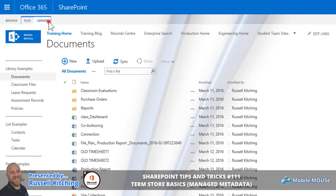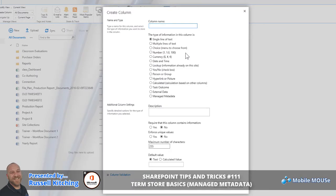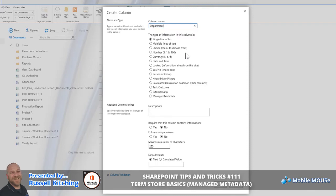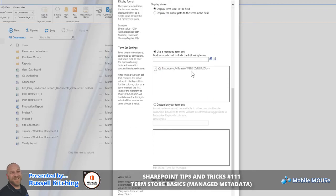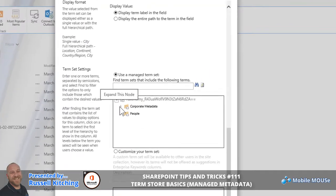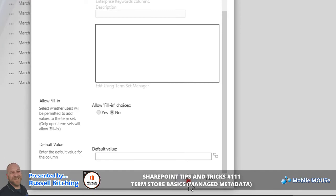Simply, if we were to go to the Library tab and create a column, let's say this column was going to be called Department, and what we would do here is we would choose Managed Metadata. Navigating to the bottom of the window, we'll see our Taxonomy. Opening that up, we'll see our group that we created called Corporate Metadata and we'll see our Term Set. So we'll choose Departments and then click OK.